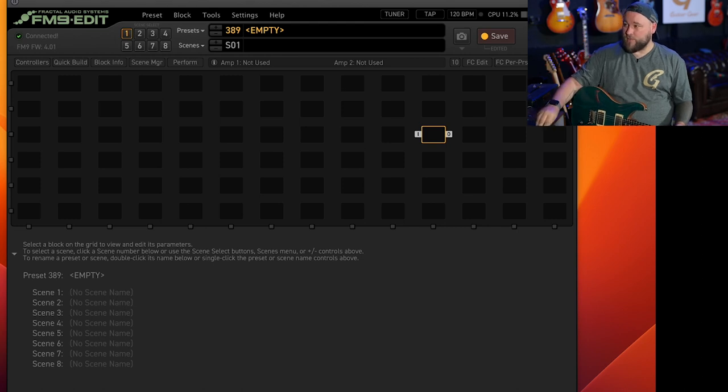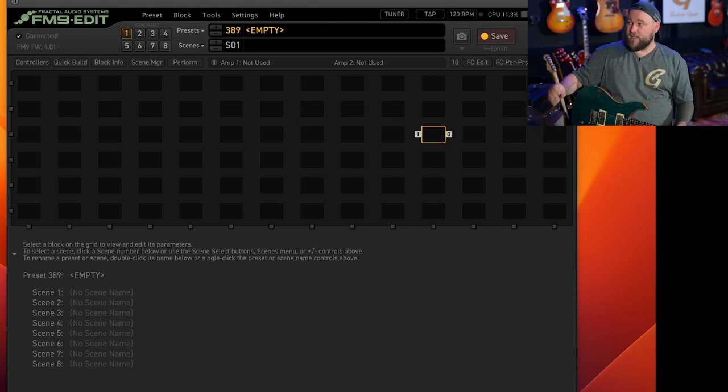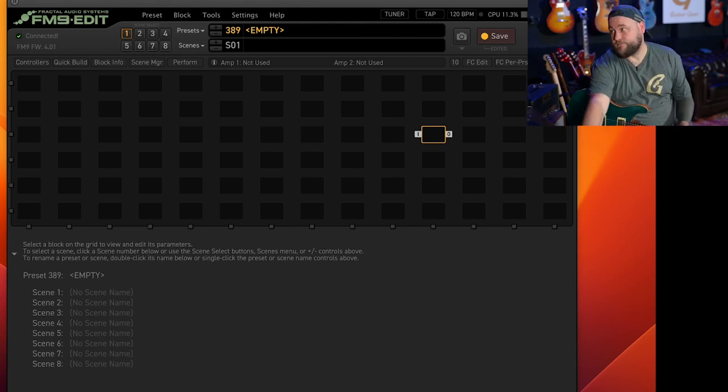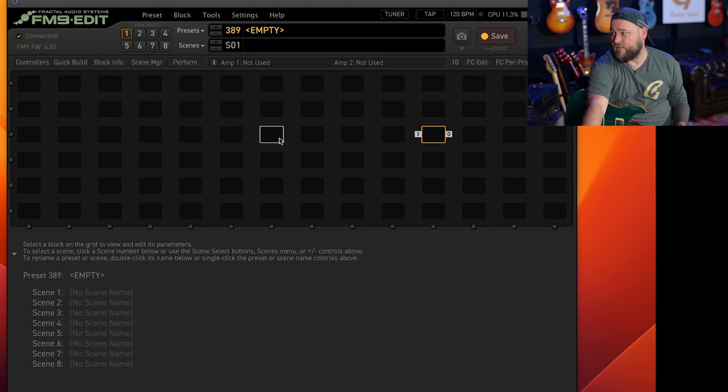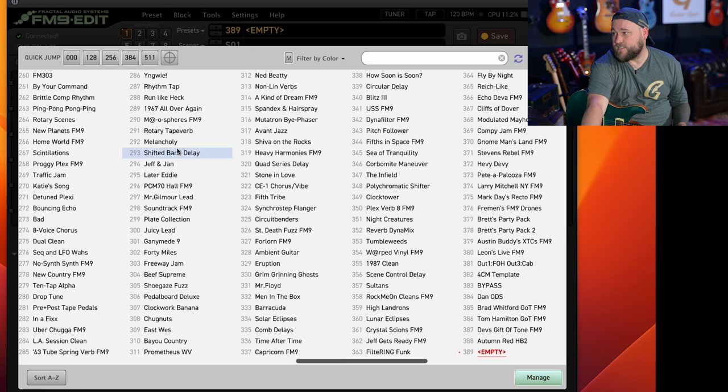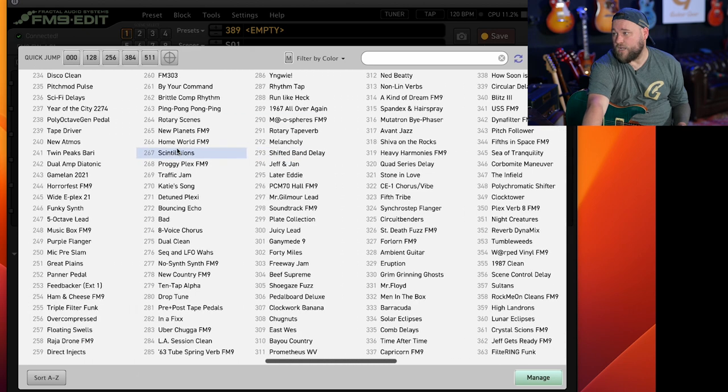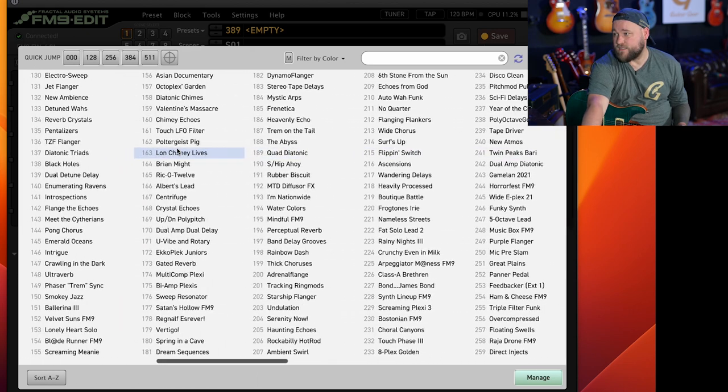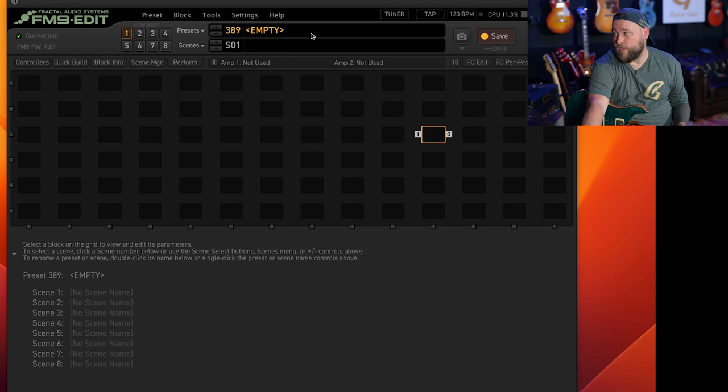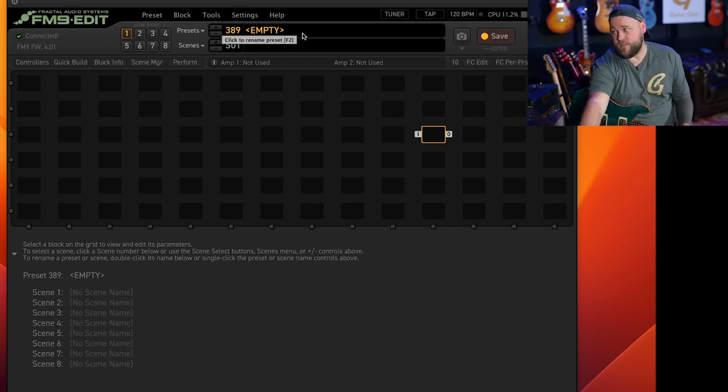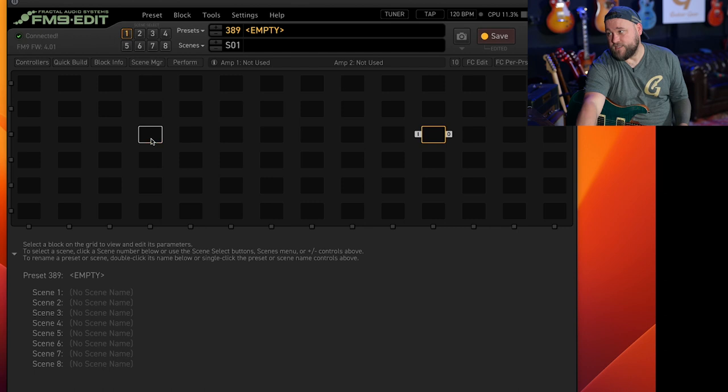So with that being said let's try and make a preset. You can see here we've got a blank preset set up. If you go into presets there are loads and loads of presets that come bundled already pre-loaded into the unit.